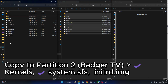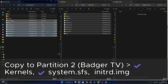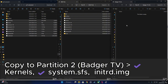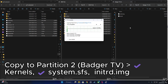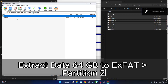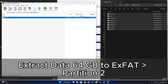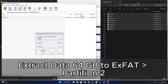For the second step, we load up our larger partition — the one labeled Badger TV. Into this partition, copy over the SystemSFS, the INIT image, and again all the kernel files. And for the final step, we'll take that 64GB data file we downloaded earlier and extract it directly to the XFAT partition — in my case the one labeled Badger TV. Once that's finished, all our files are in place and the drive is ready to boot.